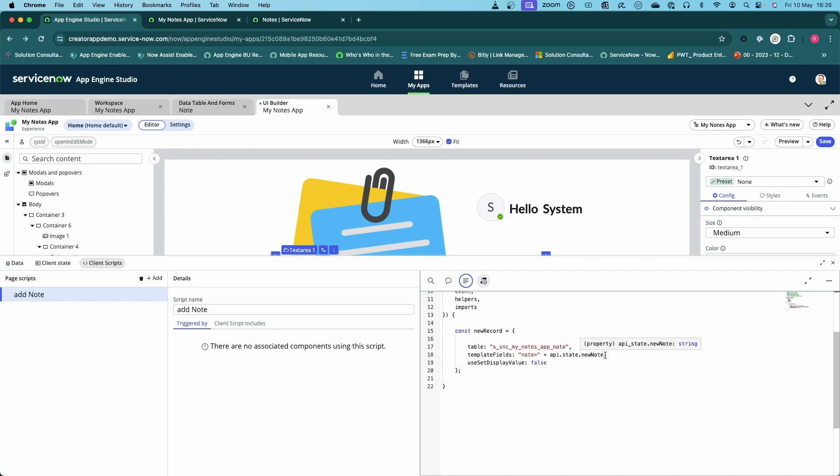We're not going to go through that here, maybe we'll cover that in another episode. You don't need to put this one in, but use set display value is for when you're passing in the display value and you want the system to translate that back into the value it should be, especially for drop-downs. That's when you maybe set that to true.